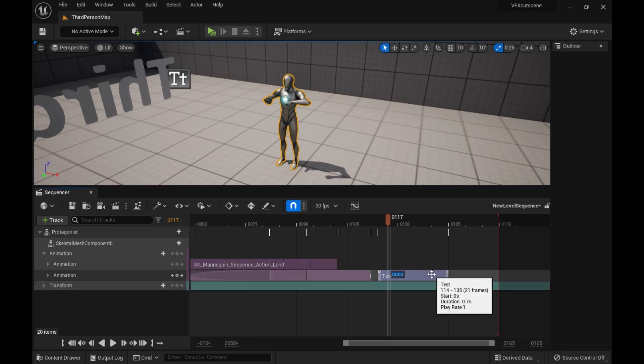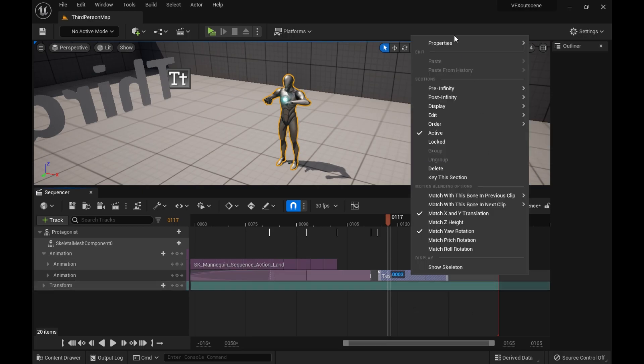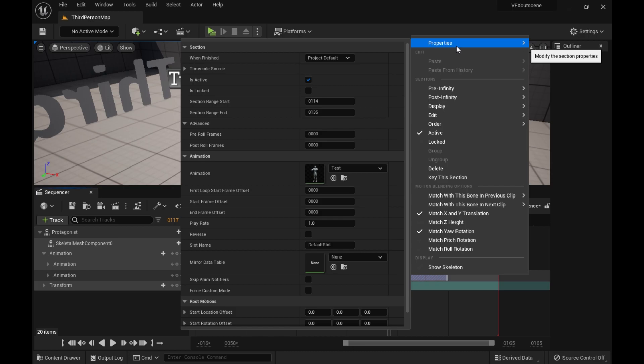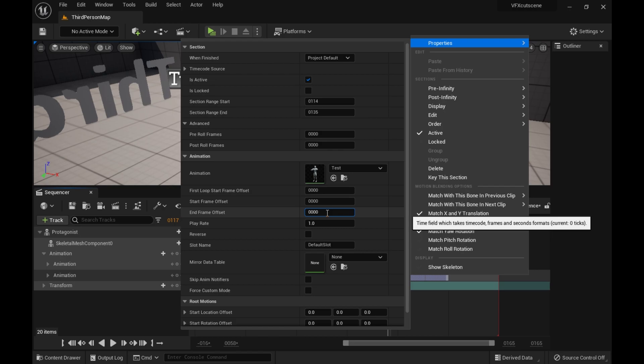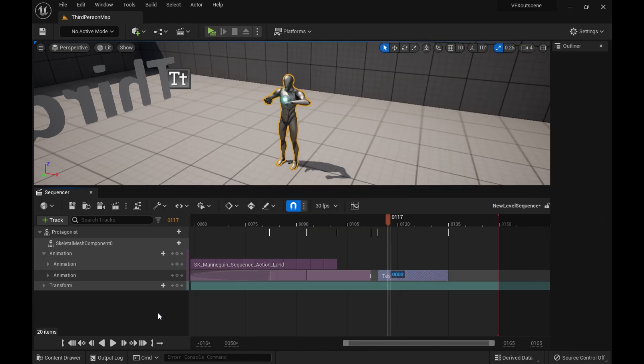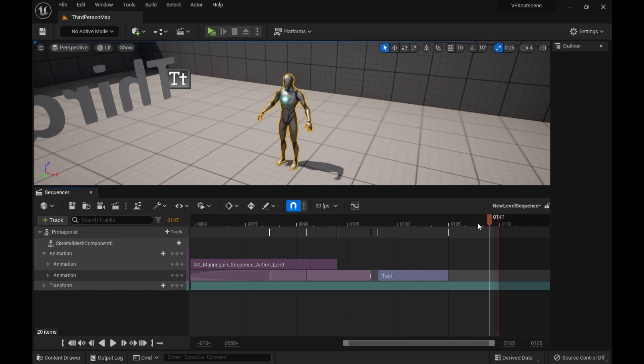What you can do is go to property, properties. And, oh. End frame offset. You can also do start frame offset as well. You kind of have to just play with the settings. And then, let's see. There we go. Did that fix it?